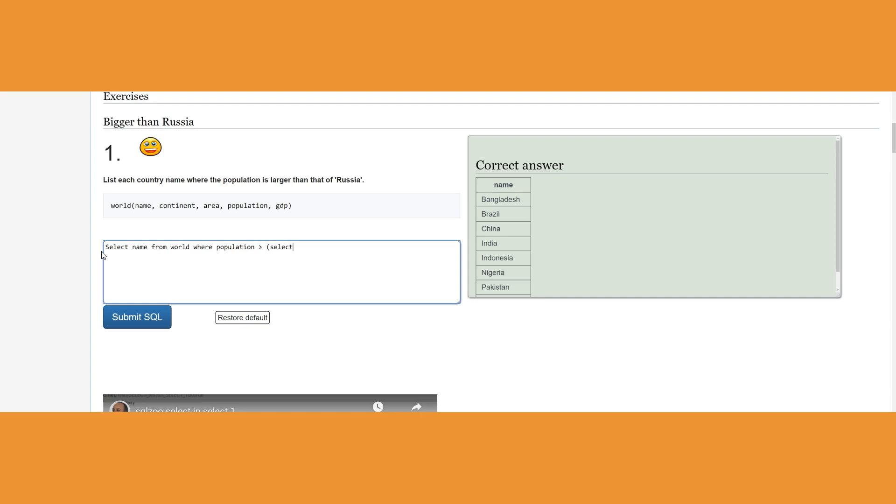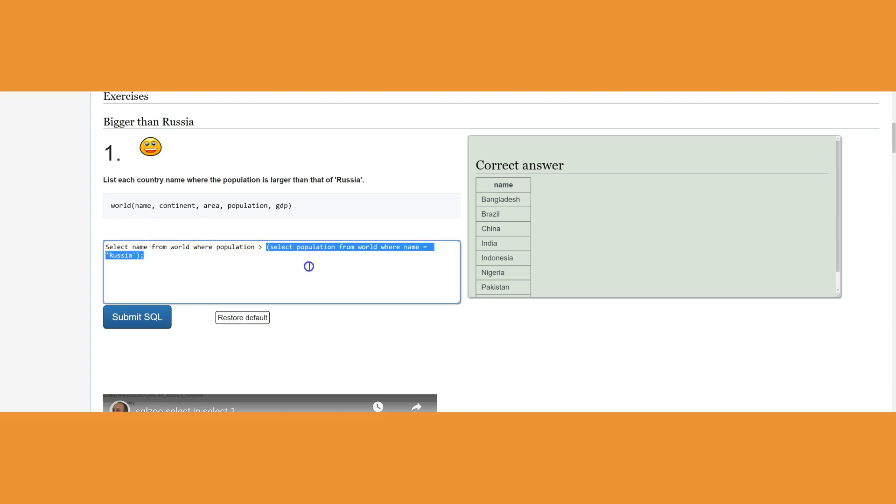We're going to go ahead and first of all, this is going to be the inner query, so it's going to be executed first since it's inside the parentheses: SELECT population from world where country equals Russia. This is a completed query that's going to return 146 million.